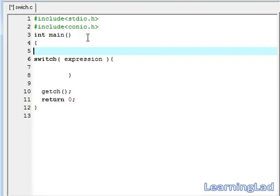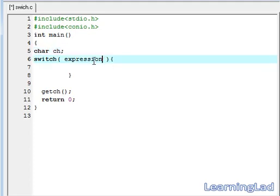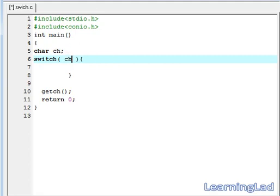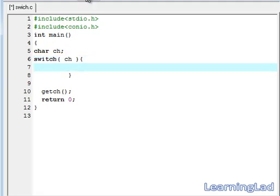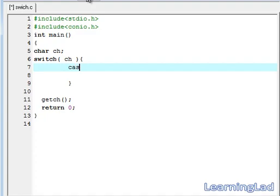So I am going to create a variable of type character. This character is going to be char, I am going to say ch, and I am going to write this character here ch and I am going to write a case.